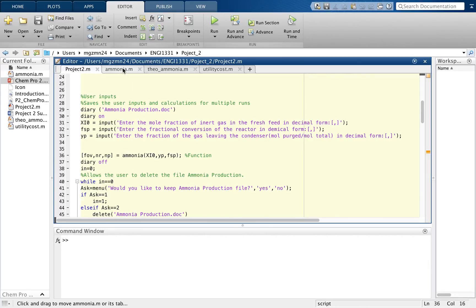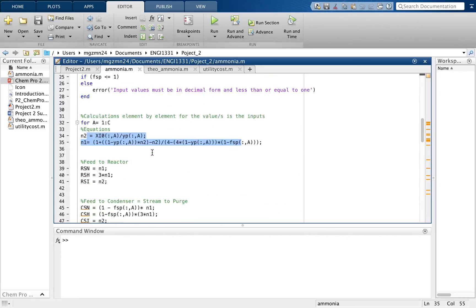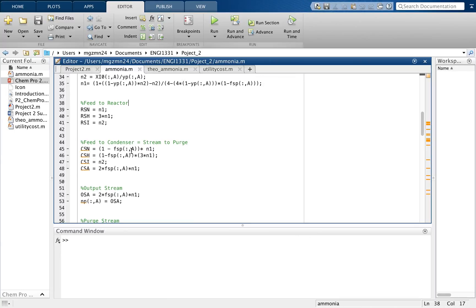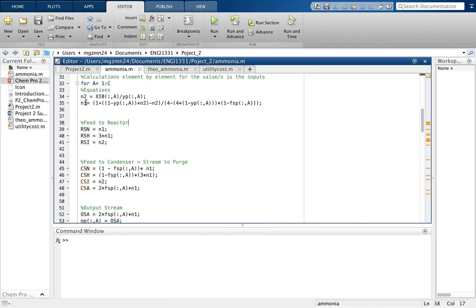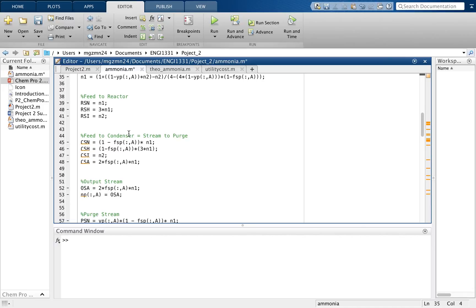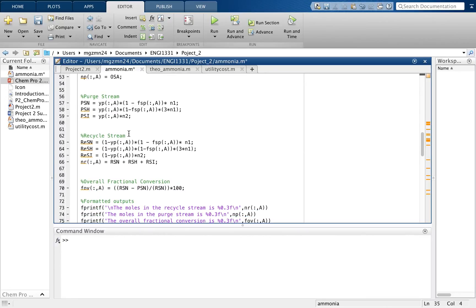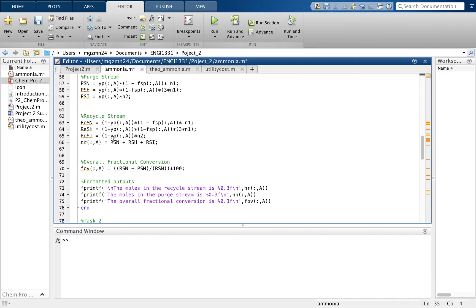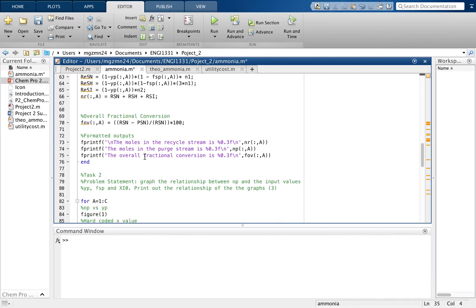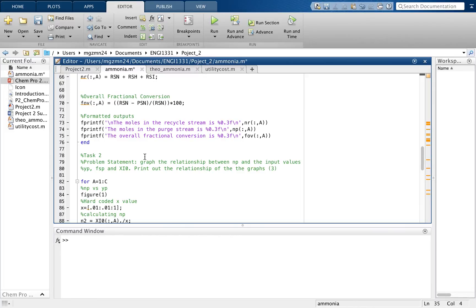When we call on the function 'ammonia', as you see here, through algebraic equations we were able to calculate n1 and n2. We fed the reactor, fed the condenser, and located the purge stream and the recycle stream as you can see here. The outputs shown in the command window give us the moles of the recycle stream, the moles of the purge stream, and the overall fractional conversion.